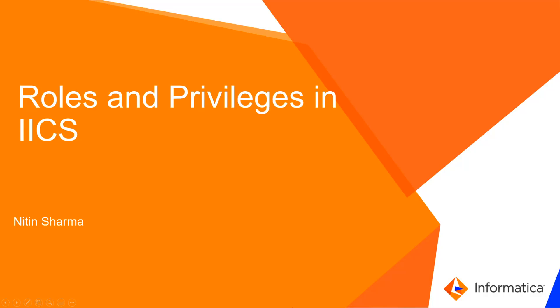Hi everyone, welcome to this video of roles and privileges in IICS. I am Nitin Sharma from Informatica Global Customer Support.